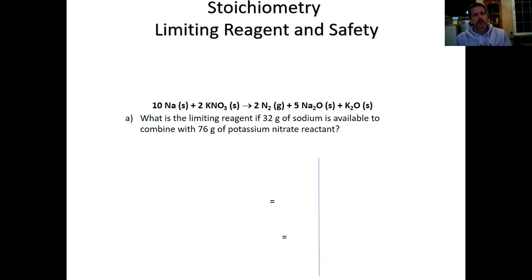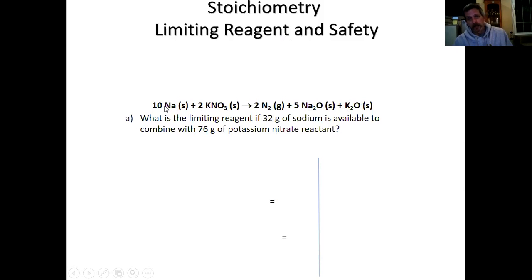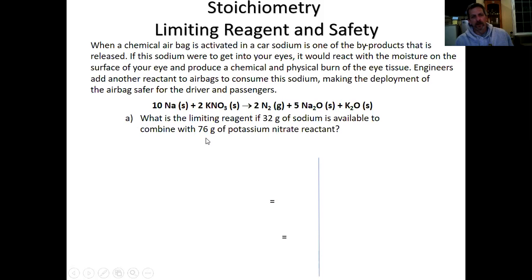We apply the same idea to chemicals, looking at quantities like mass or volume. The key concept is the limiting reagent — whichever reactant runs out first determines when we stop making product. We'll use stoichiometry twice: once for each reactant amount, converting both into the same product quantity to compare.